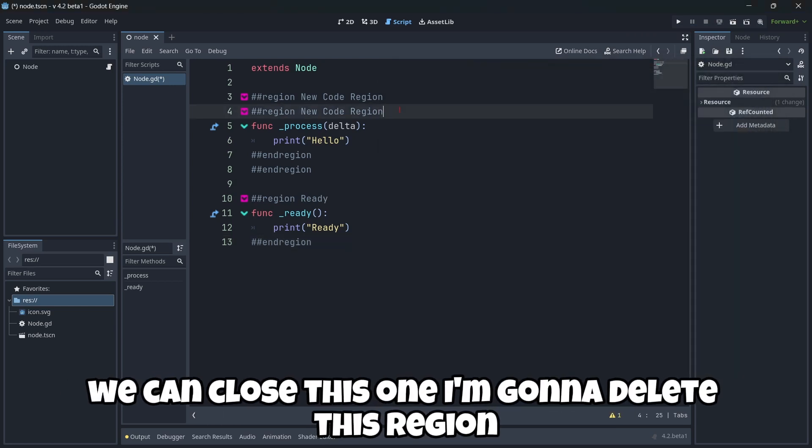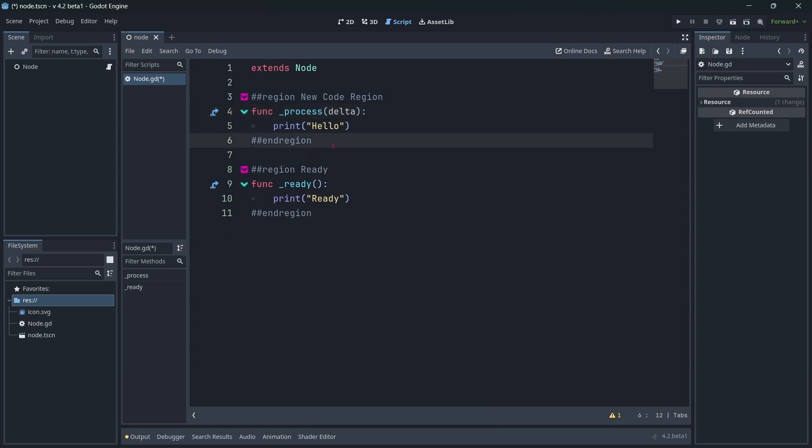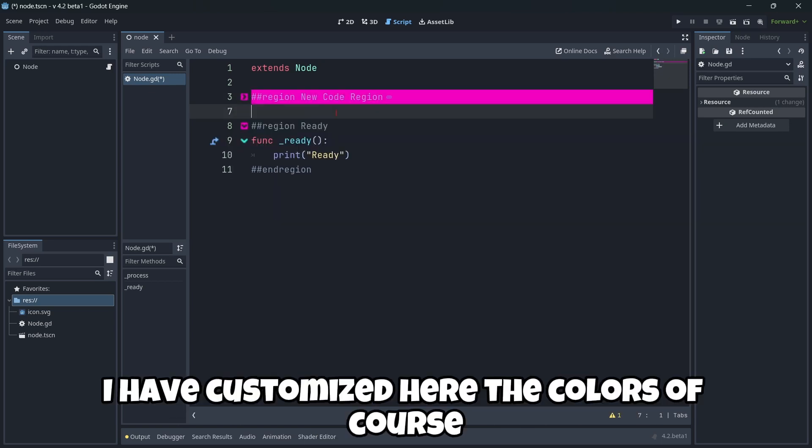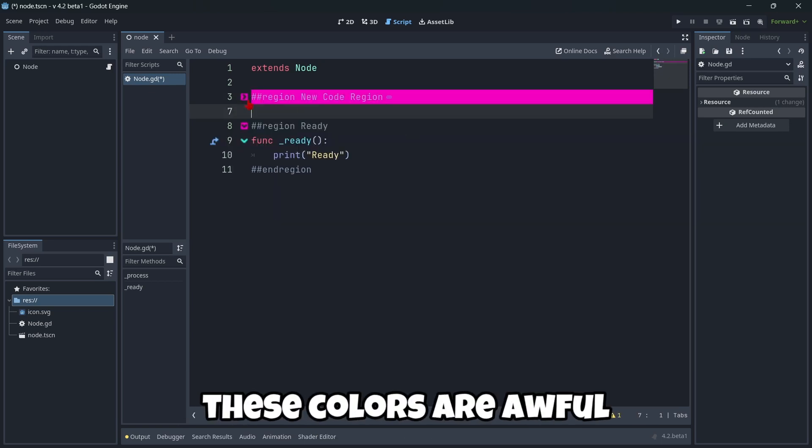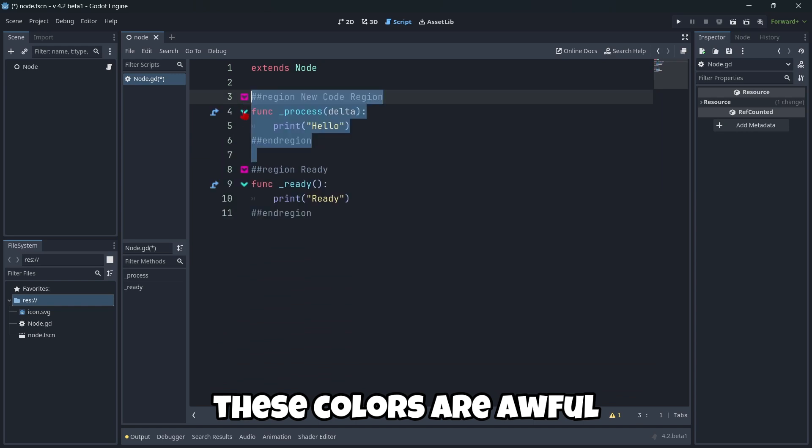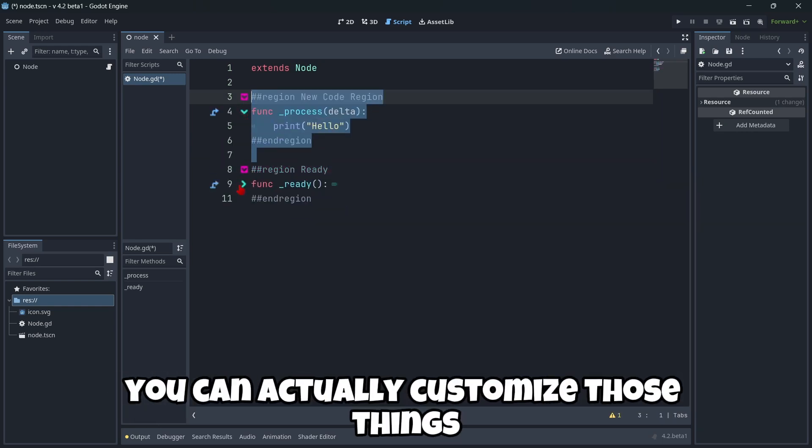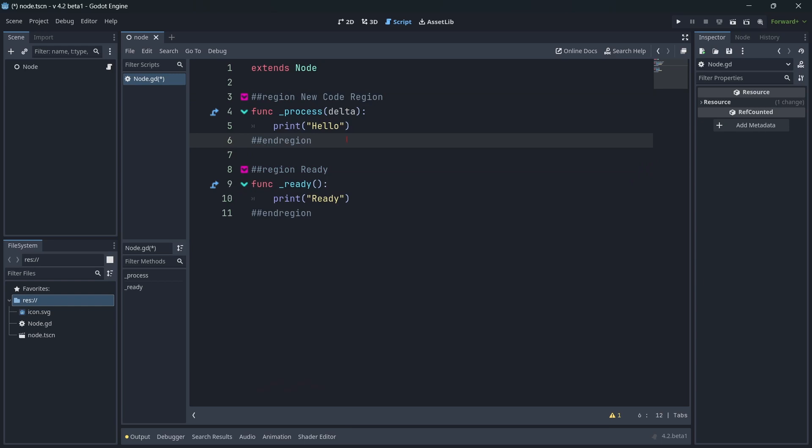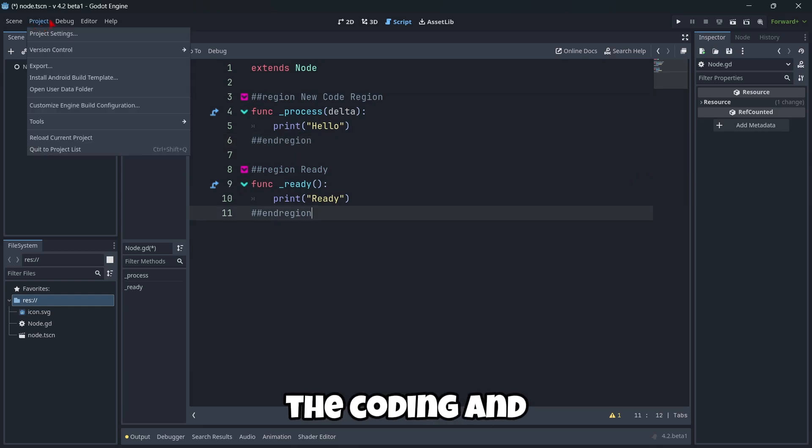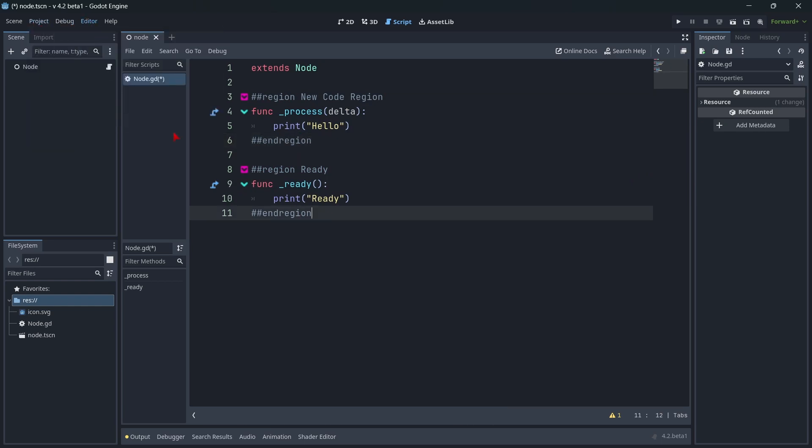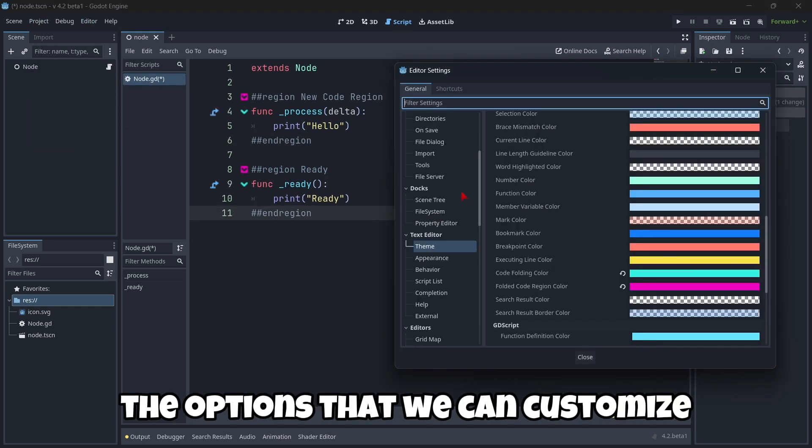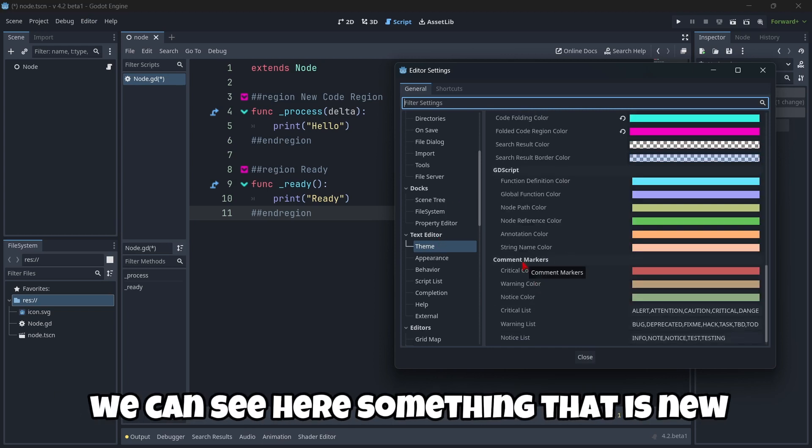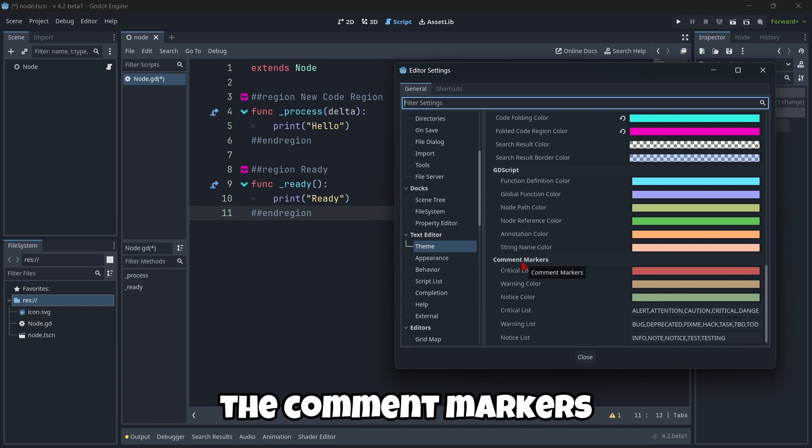Okay. Of course, you can put the color that you want. We can close this one. I'm going to delete this region. Okay. As you can see, I have customized here the colors. Of course, these colors are awful. But the thing here is that you can actually customize those things. Also, talking about the coding and the options that we can customize.